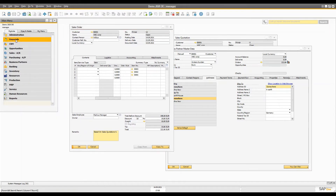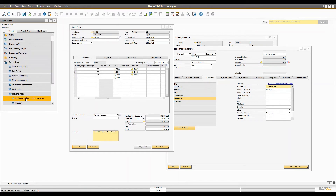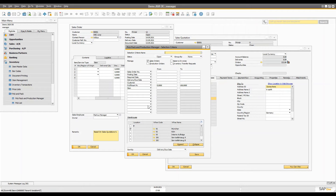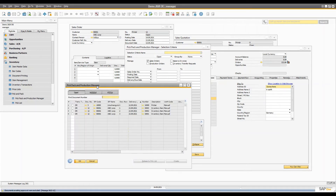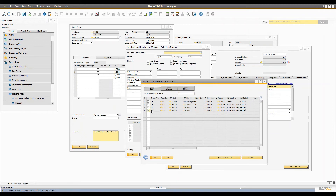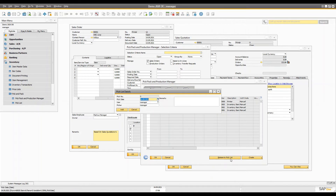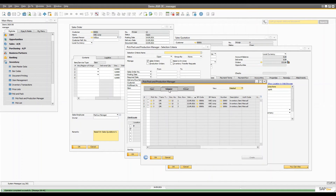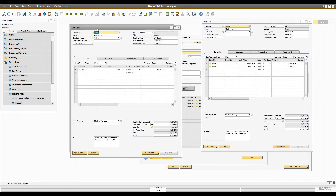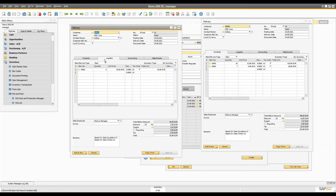Now let's go to the Pick and Pack Manager from Inventory. You can open it and locate Sales Order number 12 with three items. Select it and release it. Once released you will see all three items and you can create a manual delivery. Two delivery forms will open because we have different addresses — one item goes to 'near my house' and the other two go to the other address.